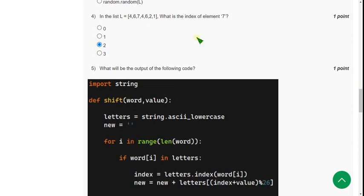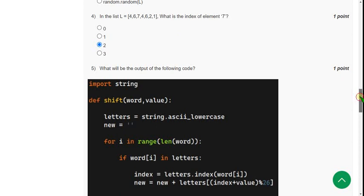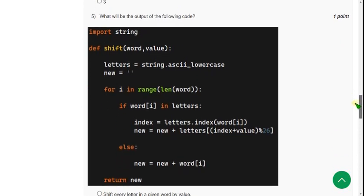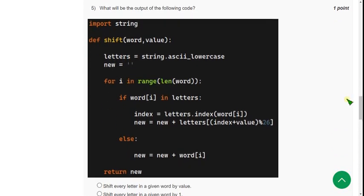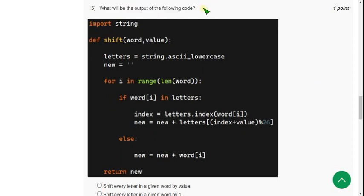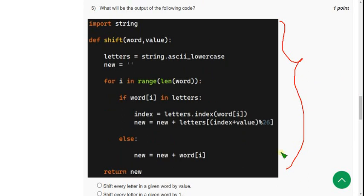And moving on to the fifth question. So the fifth question, what will be the output of the following code? So here, they have given a code and they are asking the output for the following code.